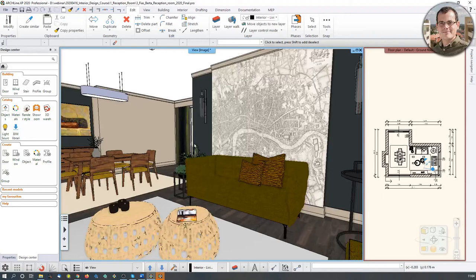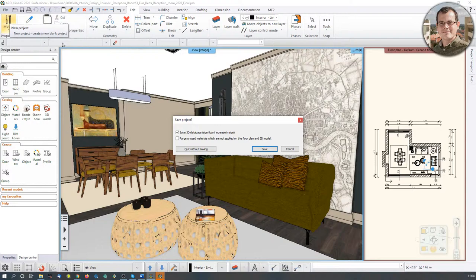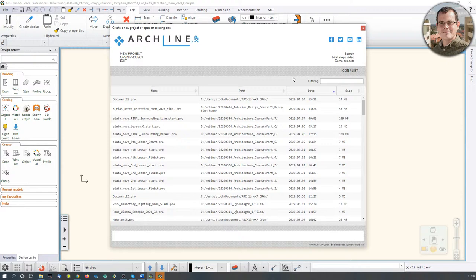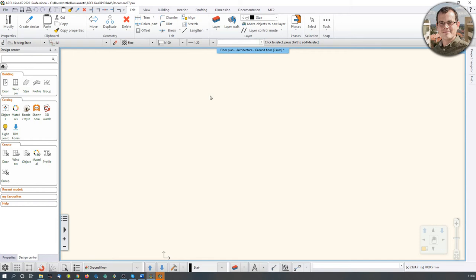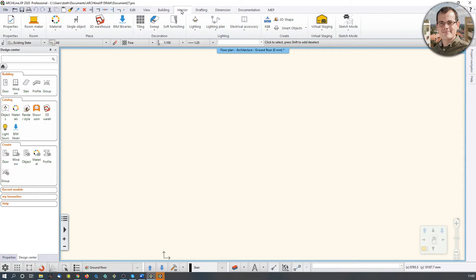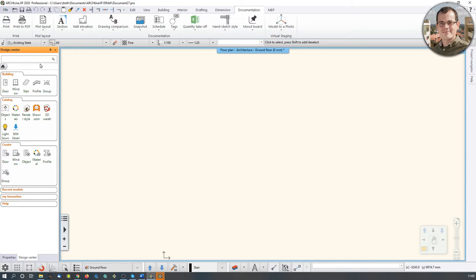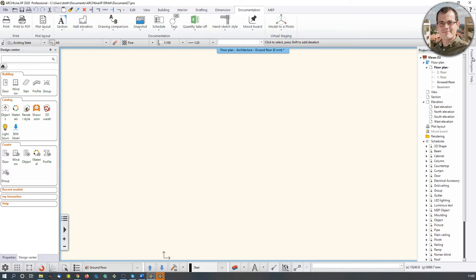This is the final result we're hoping to achieve, but that's not where we start. We go to File, open a new project, and we end up at the start screen where you can find older projects. We're going to go for a new and clean one. Here's a quick recap of the interface: up top are the most-used tools for architecture, interior design, drafting, dimensioning, and documentation. On the left is the design center and material/object properties. On the right are the project navigator and the help panel, which always shows info about the tool you're using. You can reset the interface to factory default via View > User Interface.